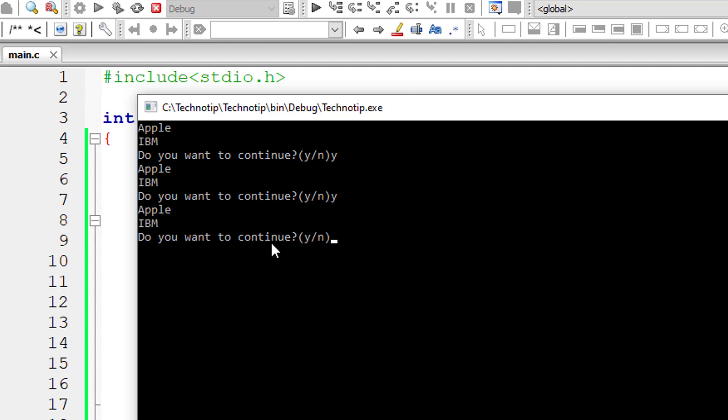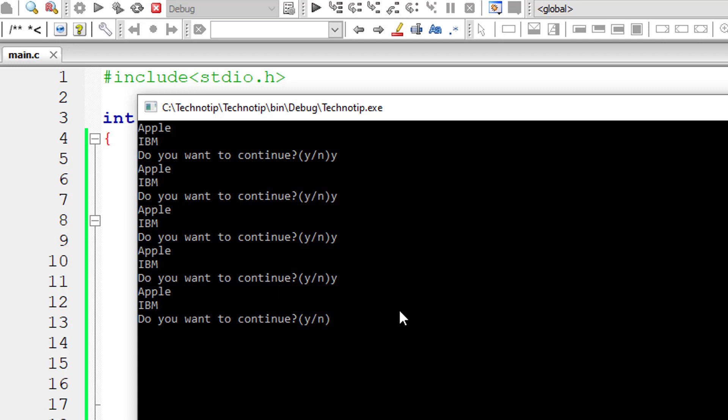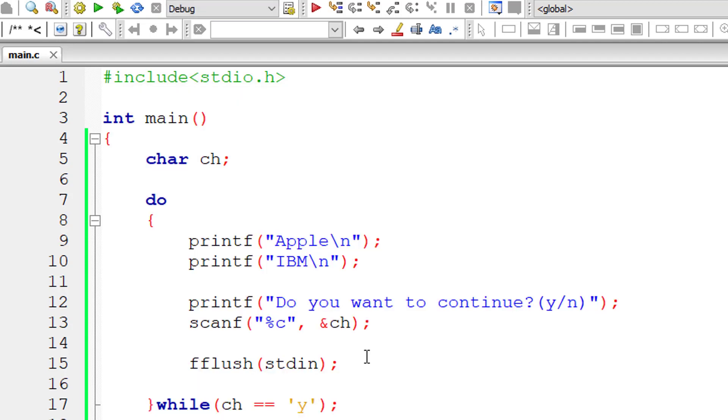Now everything works fine. This do while loop keeps executing until you type Y. Once you type N, the control exits the do while loop. So that's it.